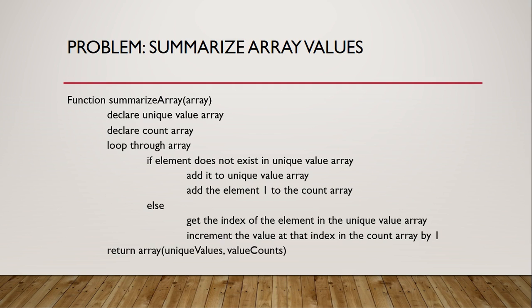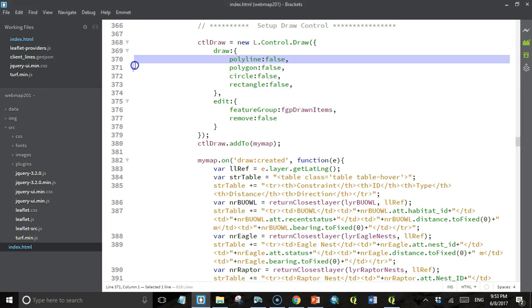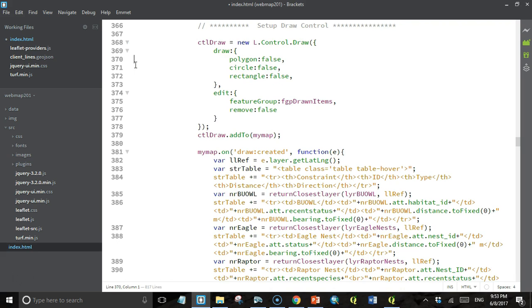Now the first thing I'm going to do is modify our code to allow the user to draw a line. You may want to pause the video and try to write your own functions for summarize points by line based on the pseudocode I just provided, and then check back in to see how I did it. In the last section we had limited the draw control to only allow drawing of markers. We're going to change that now to allow the drawing of polylines because we want the user to be able to draw a line that we're going to analyze for environmental constraints.